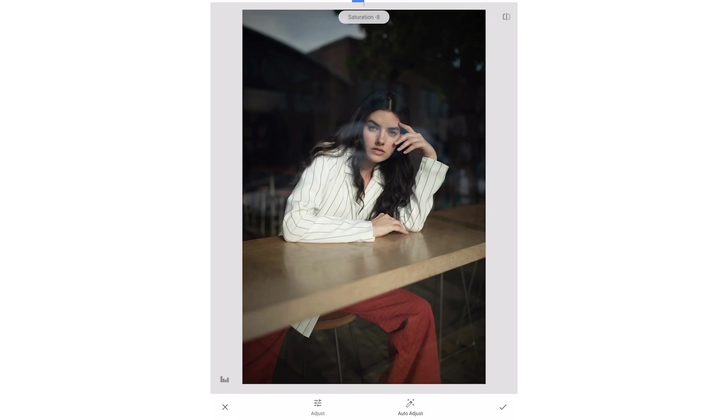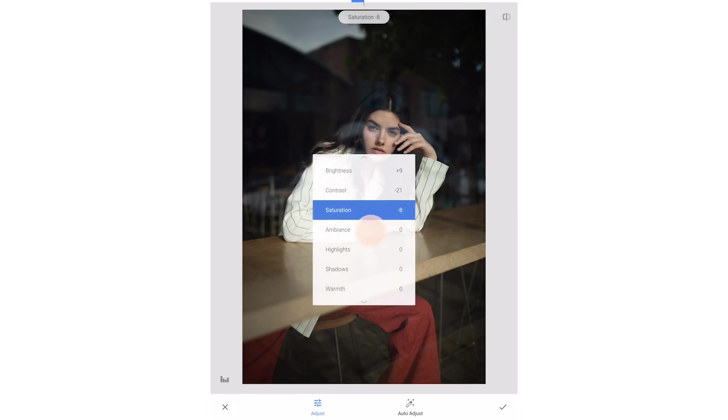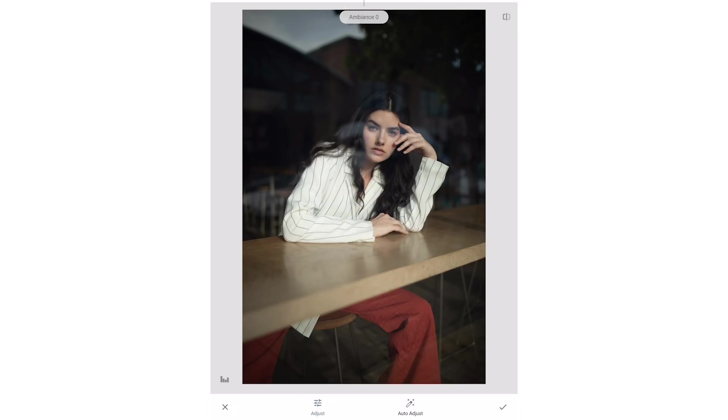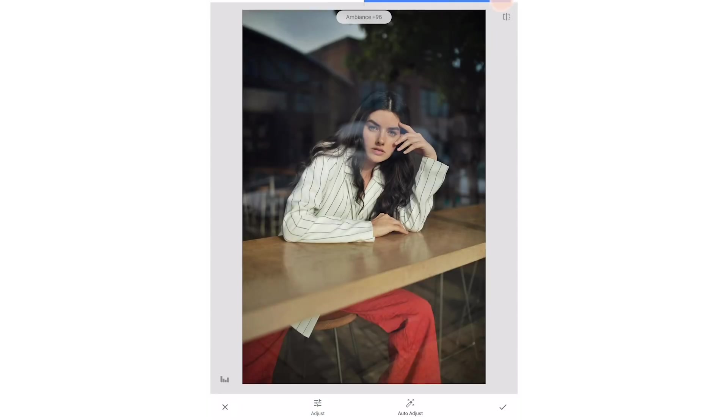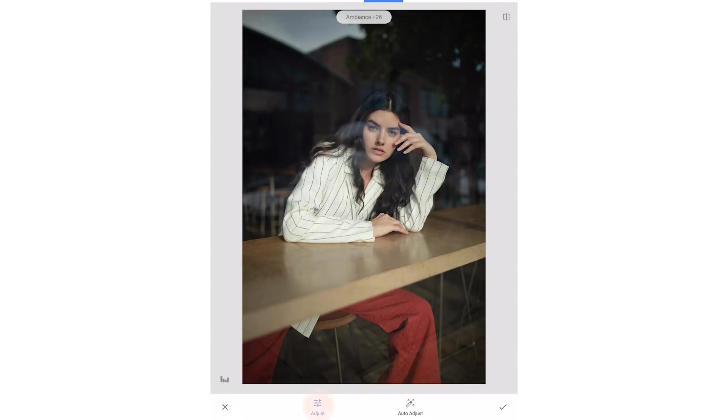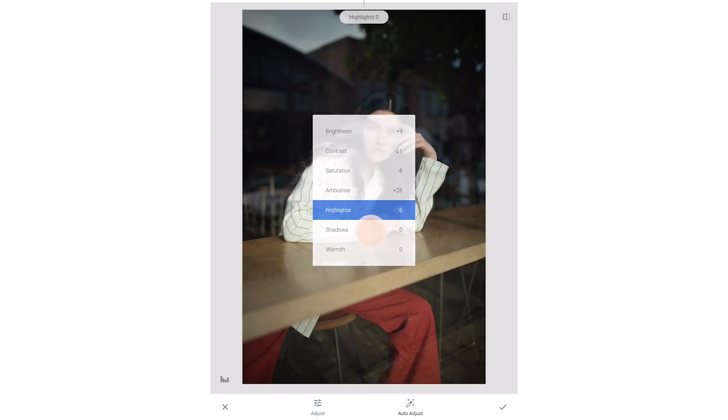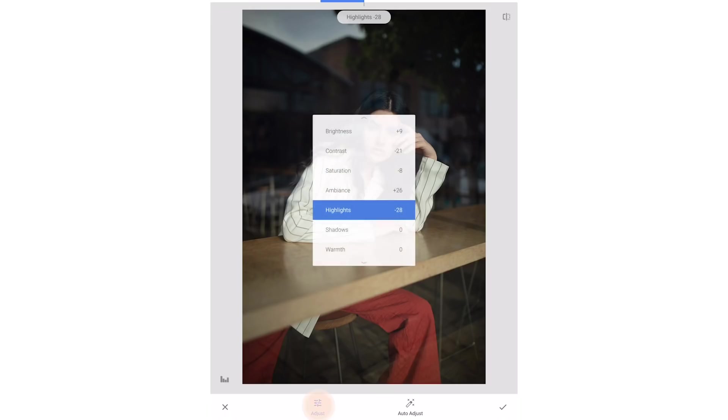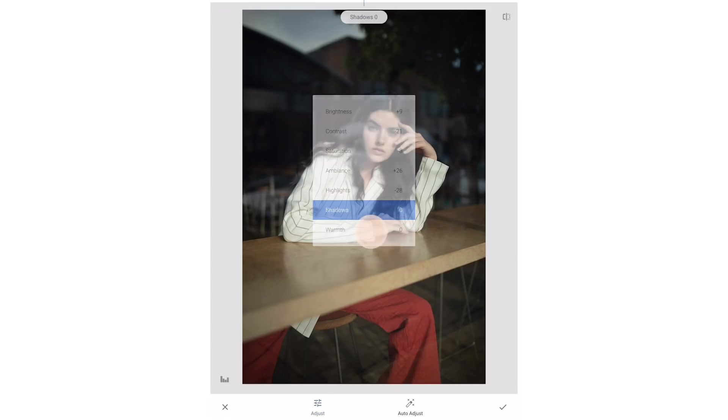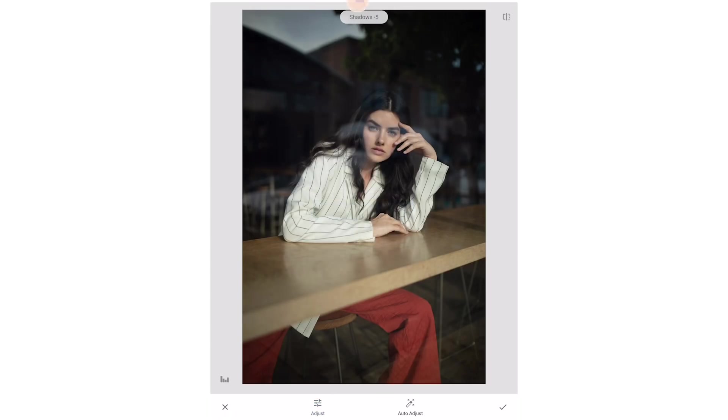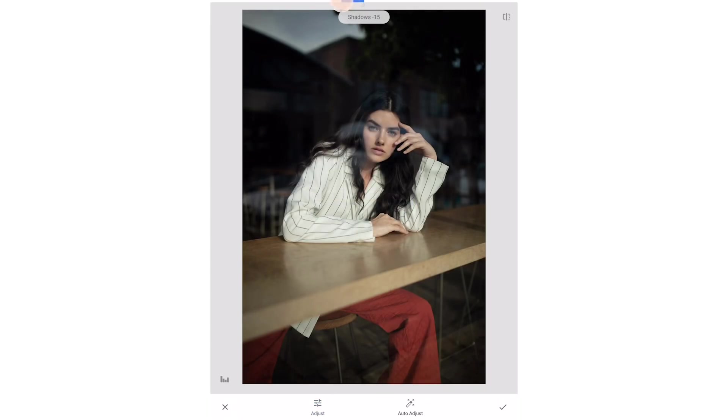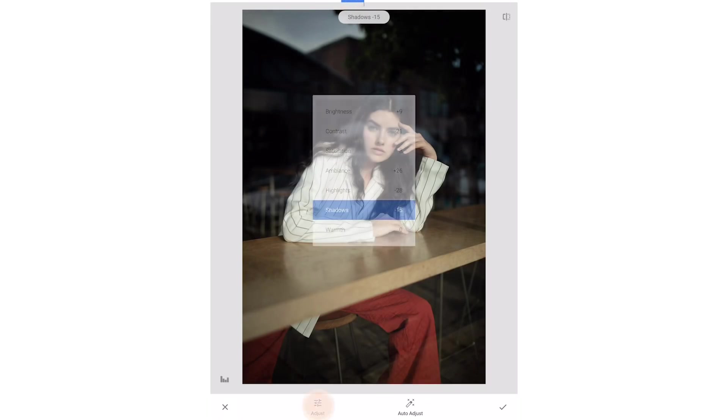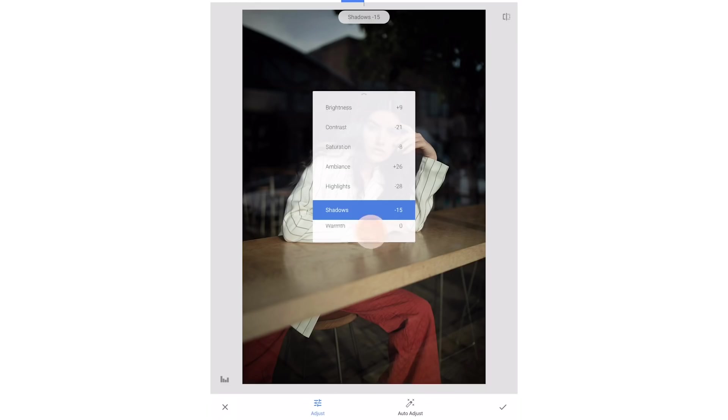For ambience I like to crank it up to 100 to see how it's affecting the photo and then bring it back down to where it looks good without being over the top. I'm then going to lower the highlights to retain a little more detail in her jacket and lower the shadows a bit as well. I'm going to add just a touch of warmth to the image too.